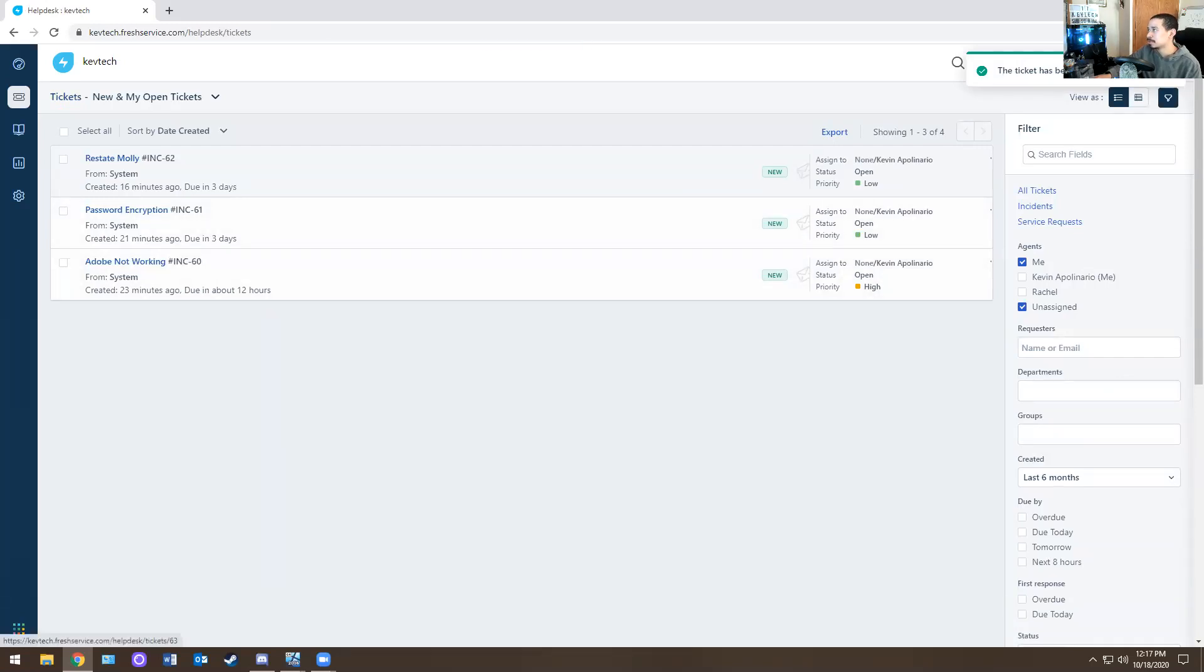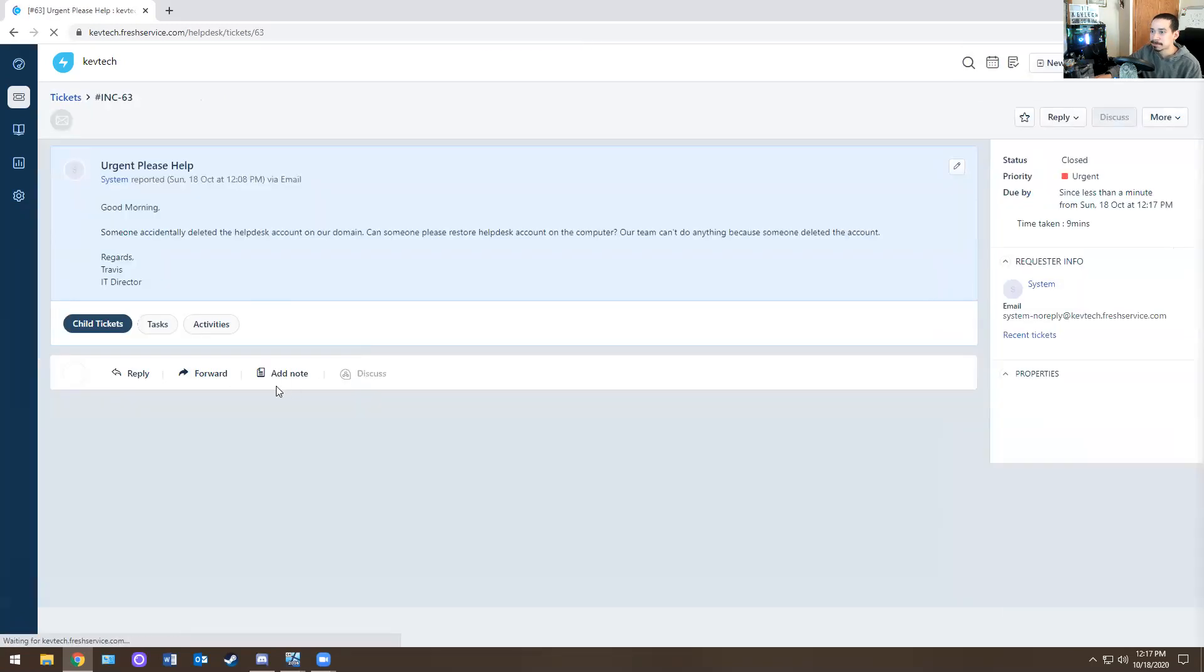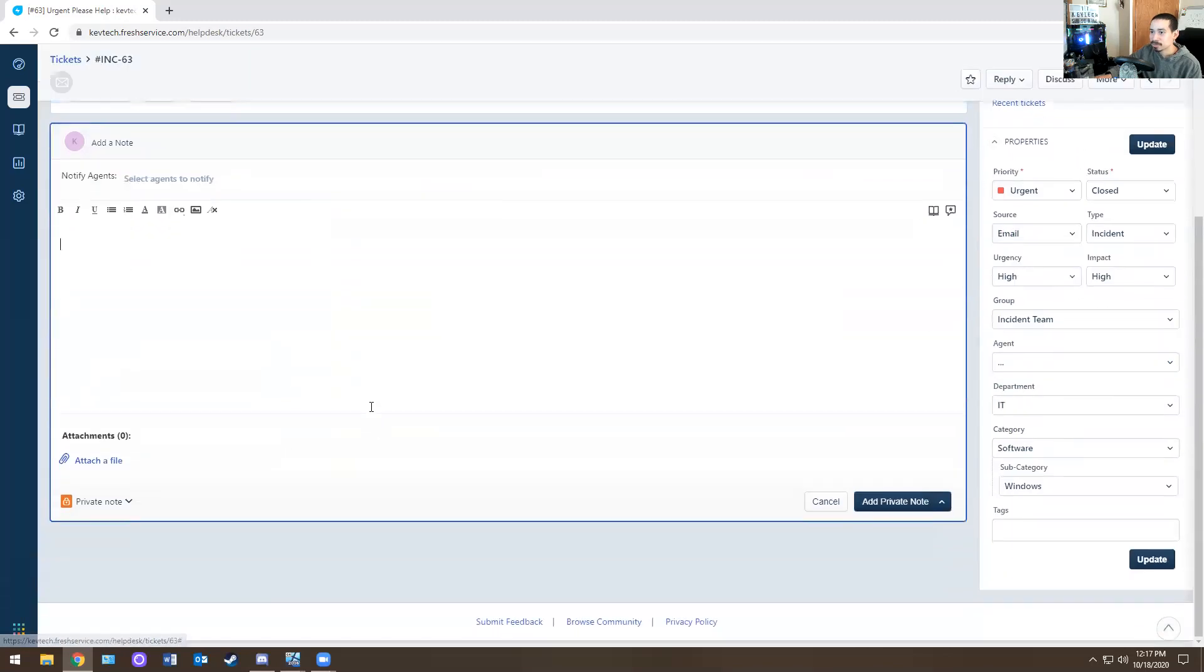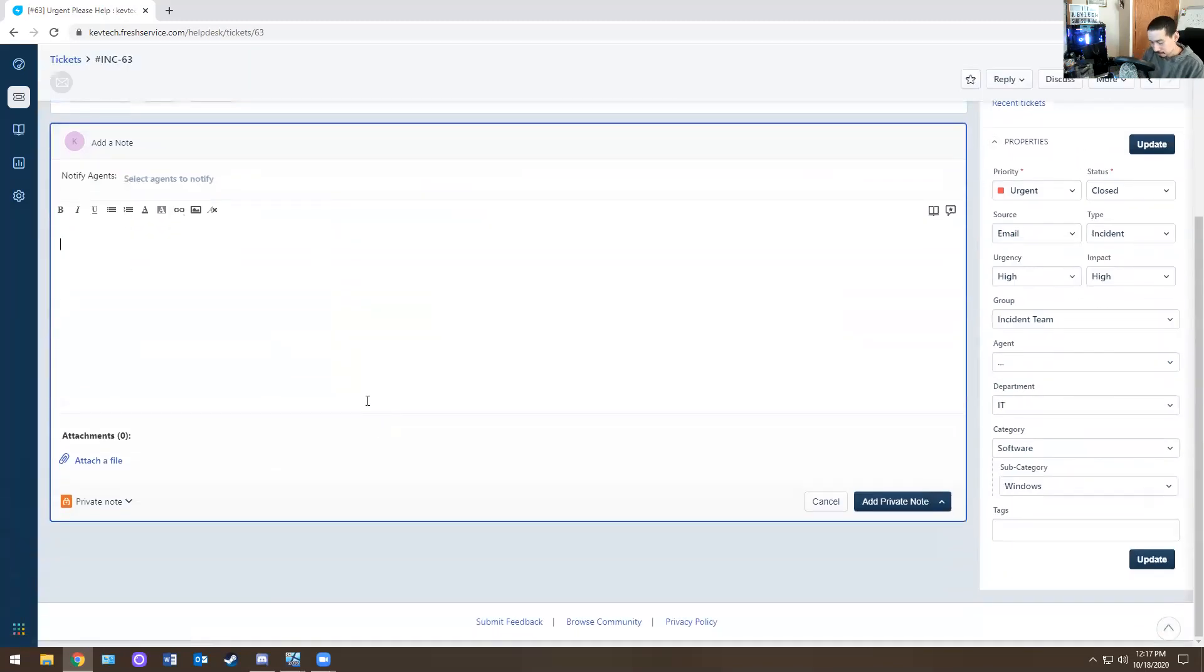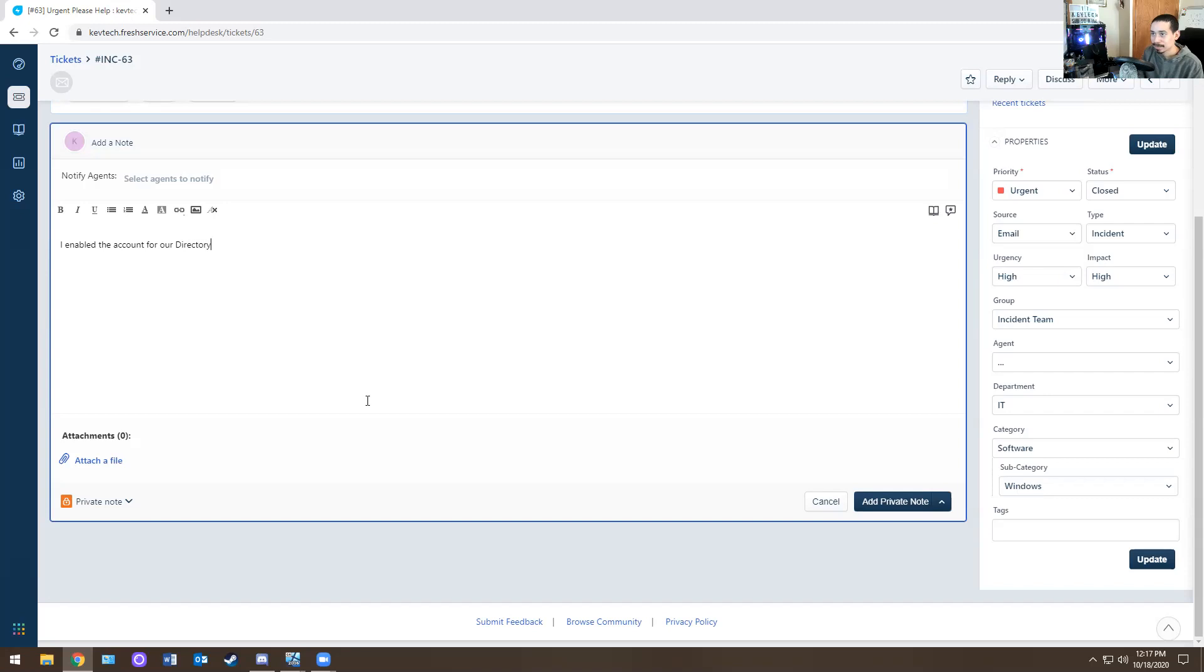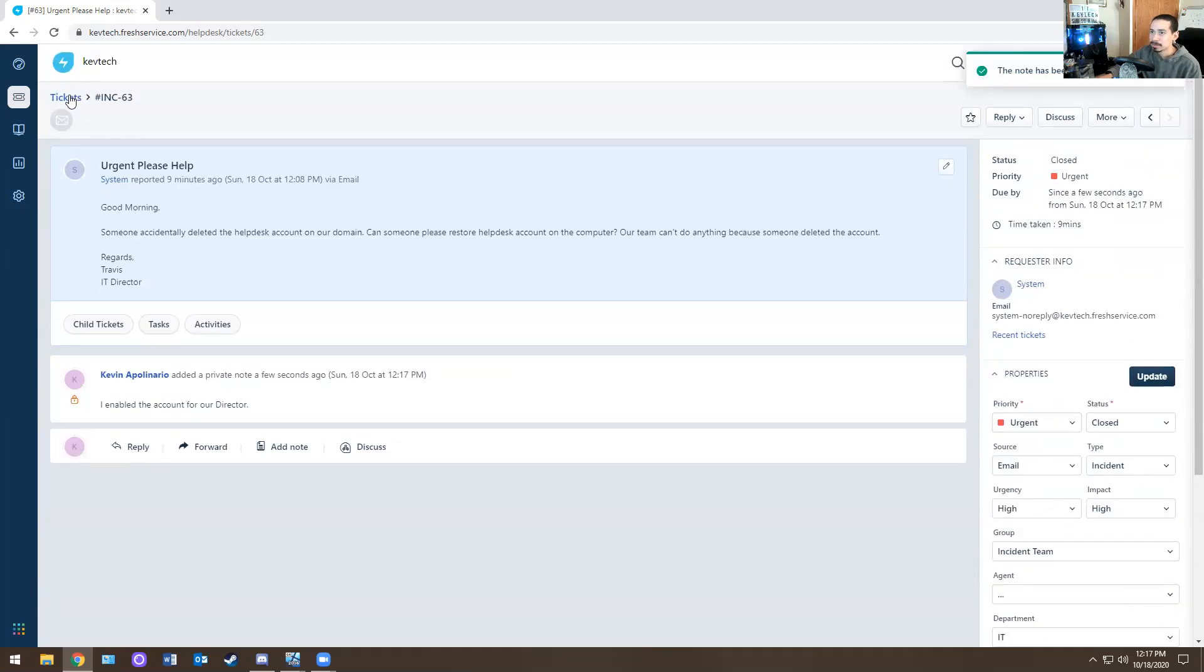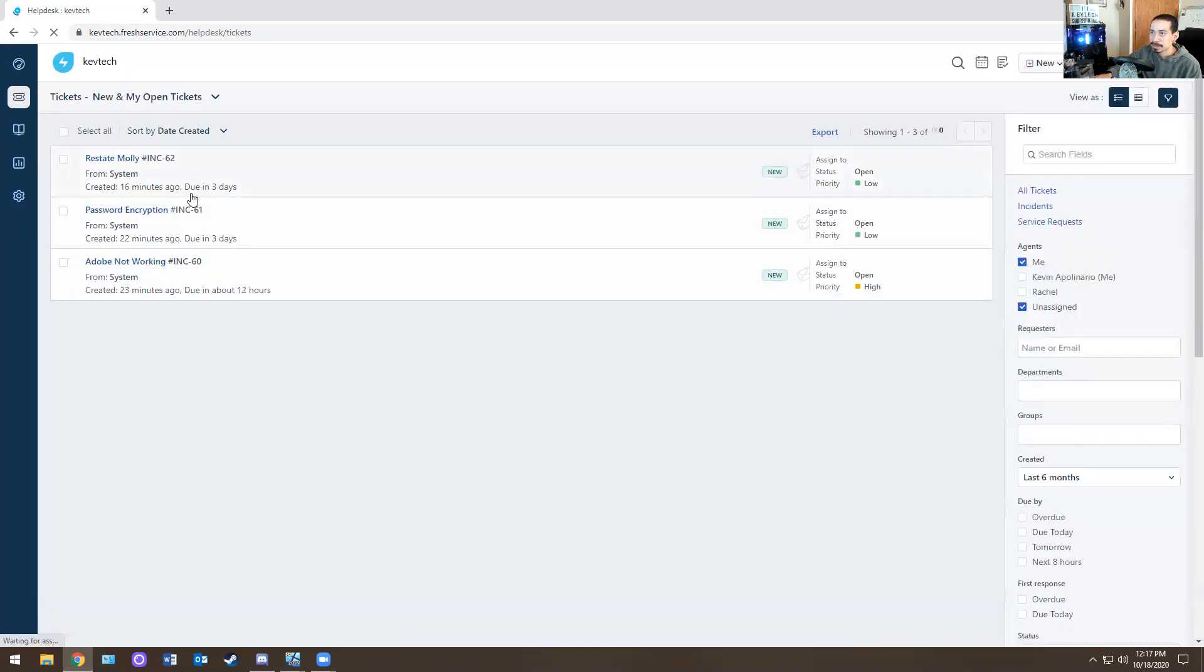So then you close the ticket and we're done. Actually, obviously you put notes on this. Let me go back to the ticket. Let's see if I can add a note. I enabled the account for our director and just close out the ticket. Private note and that's it.